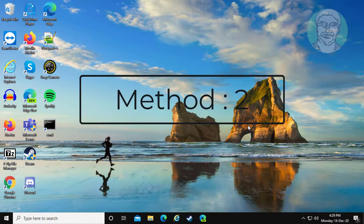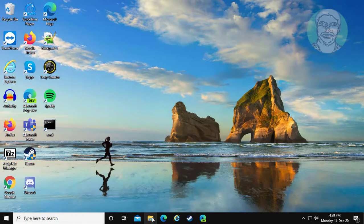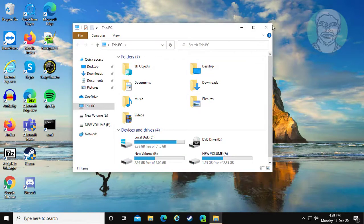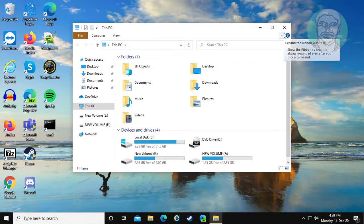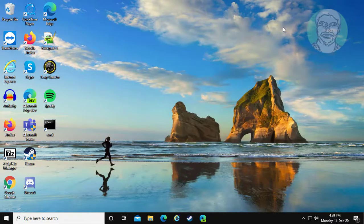The second method is to open File Explorer. Hold the Shift key, then click Close.